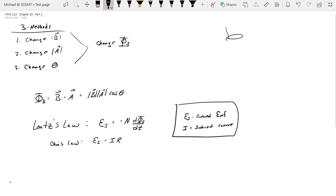We're going to use a solenoid for this example. We're going to start with method 1, which is to change the magnitude of the magnetic field that is passing through the coil. Then we'll look at a change in surface area. I'm actually going to save the change in angle for the next video, because that's going to lead us into another topic and it'll be better suited for a separate video.